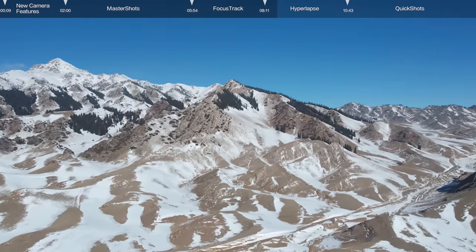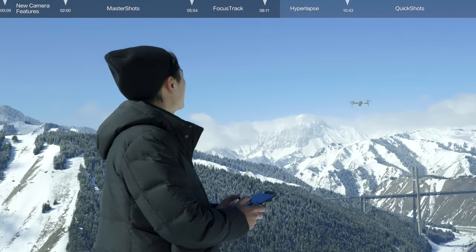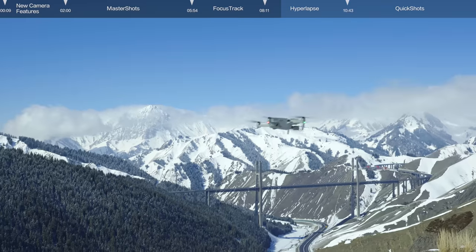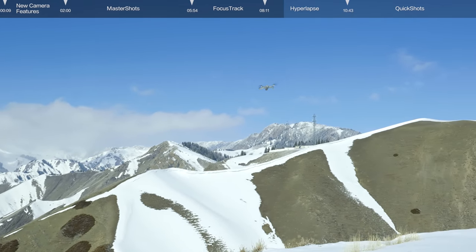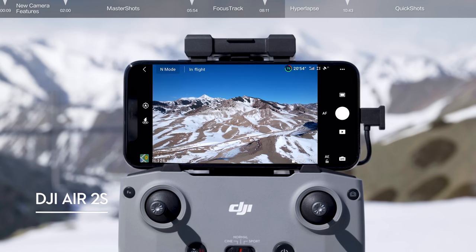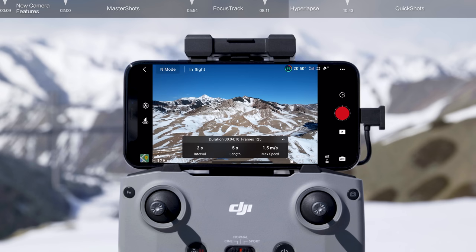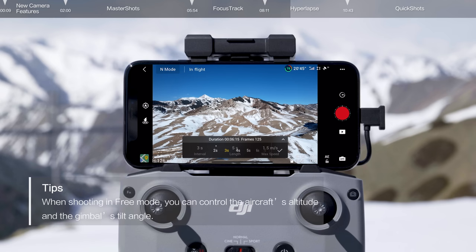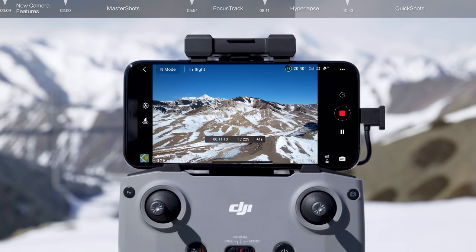Each mode offers a unique flight trajectory and camera angle for truly incredible results in any environment. When framing your shots, try to avoid positioning DJI Air 2S too close to the foreground. Once you are in your preferred starting position, tap Hyperlapse, then Free, and set the photo interval, video length, and maximum flight speed. The aircraft will automatically calculate the required shooting time. Tap the record button to start recording.